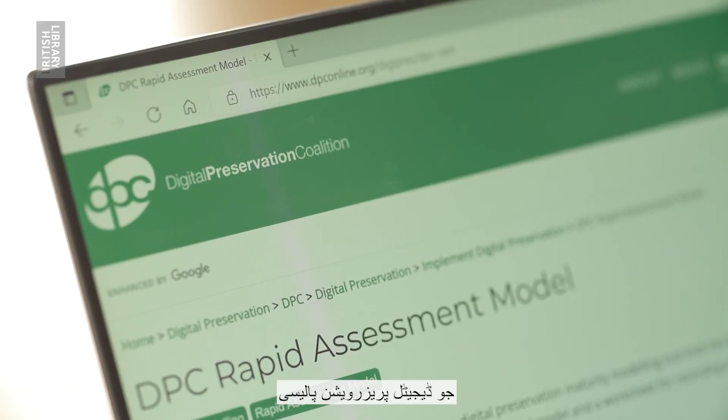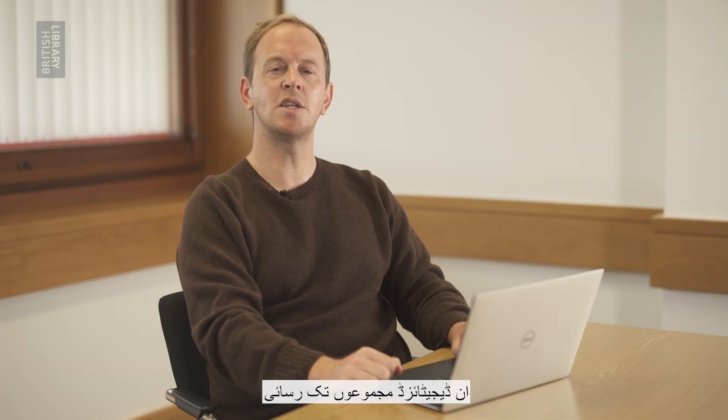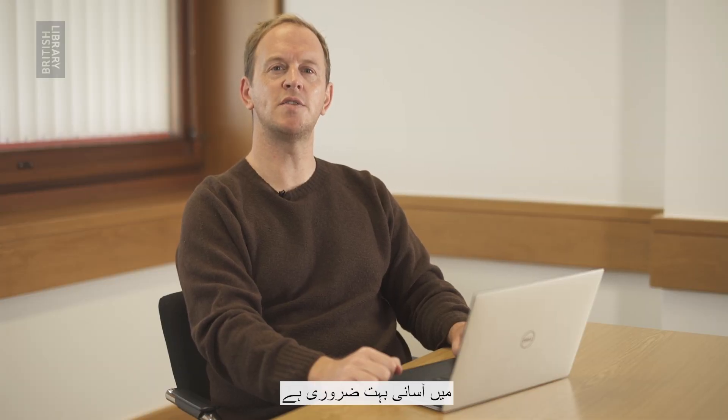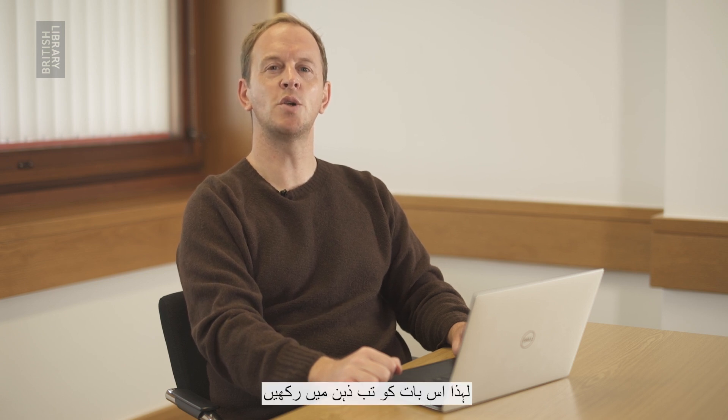Please watch our tutorial on writing a digital preservation policy for more guidance. Remember, ease of access to these digitised collections is vital as it allows them to be studied and enjoyed long into the future. So keep that in mind when you come to create policies and strategies towards digital preservation in your institution.